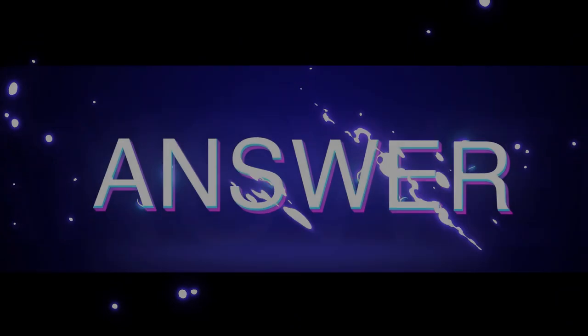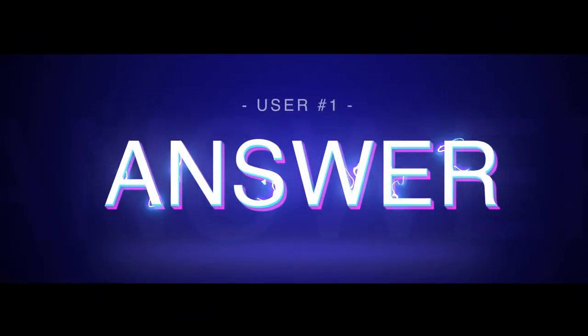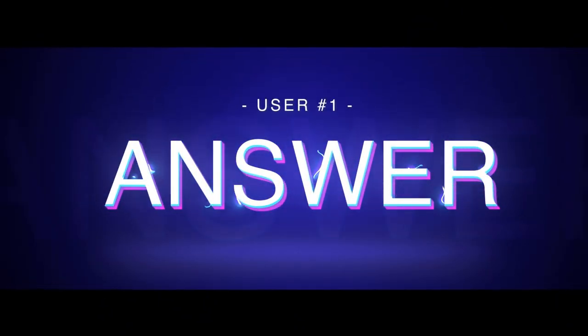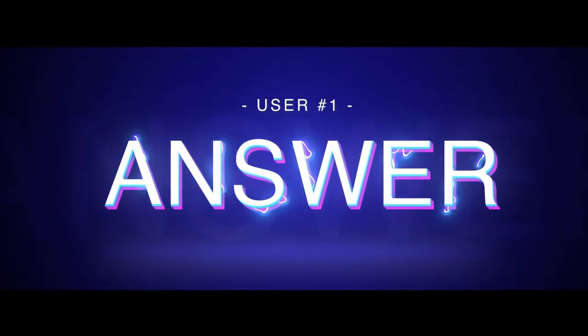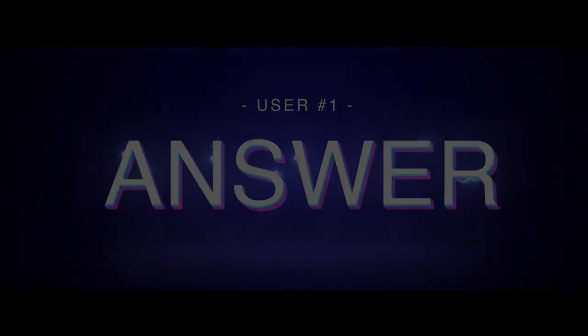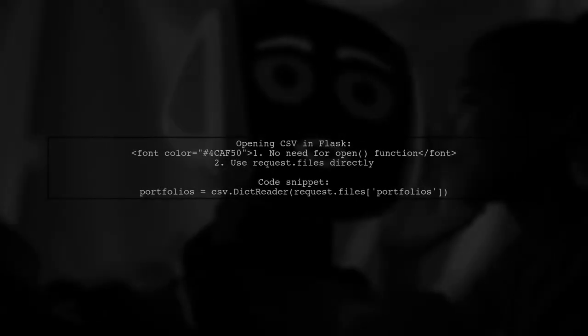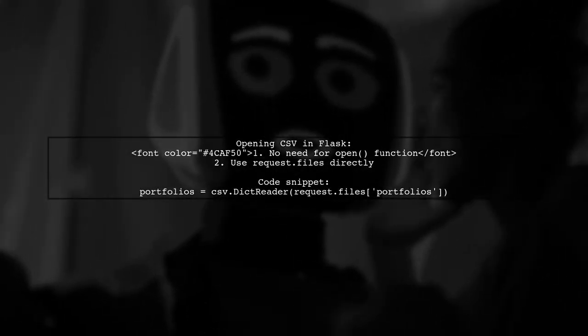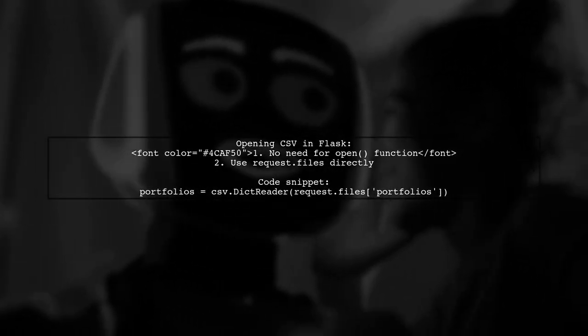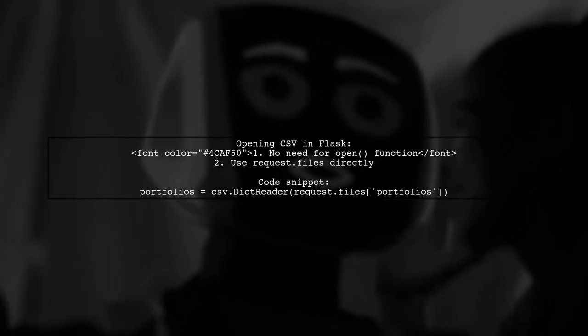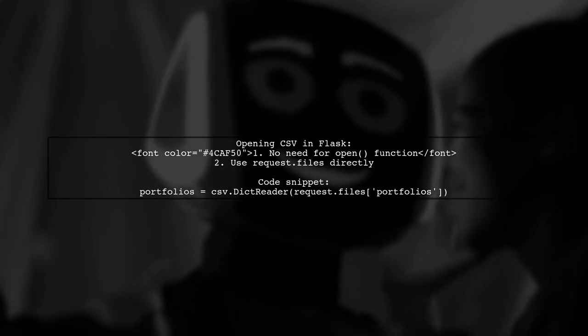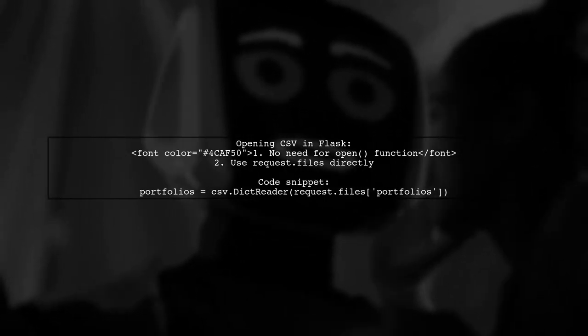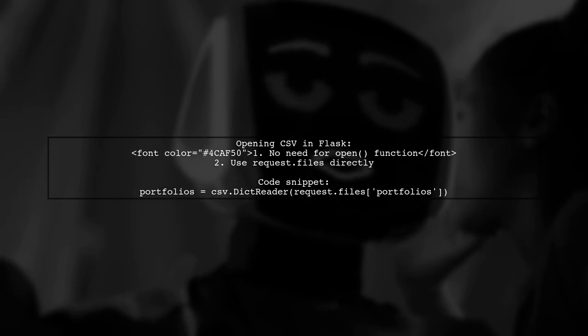Let's now look at a user-suggested answer. When opening a CSV file in Flask, you don't need to use the open function. The files in request.files are already open file-like objects.